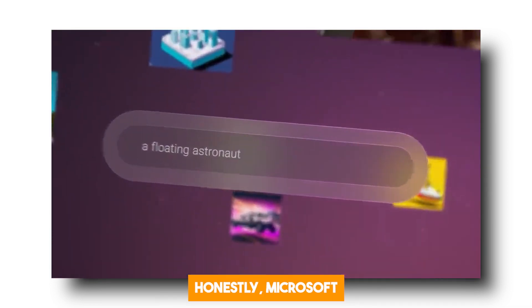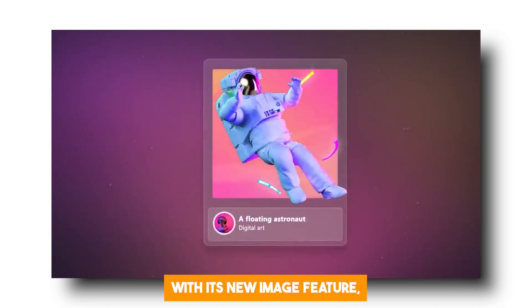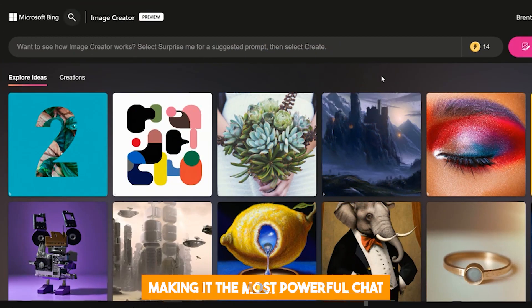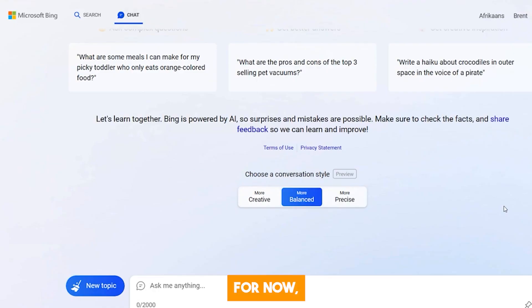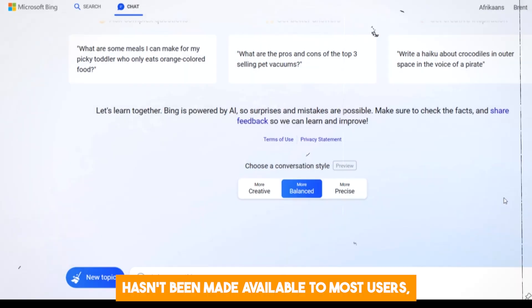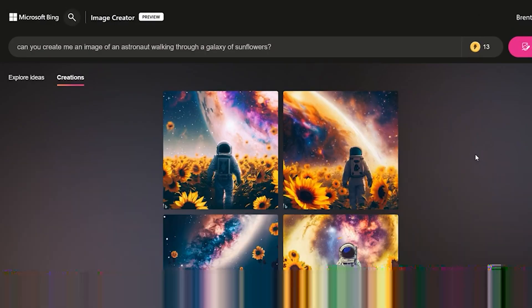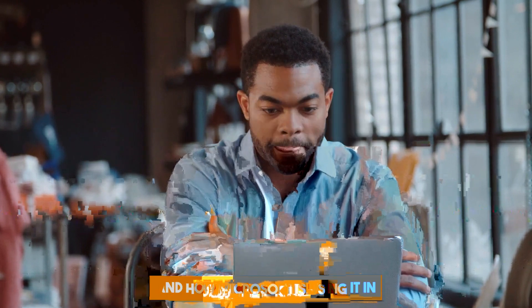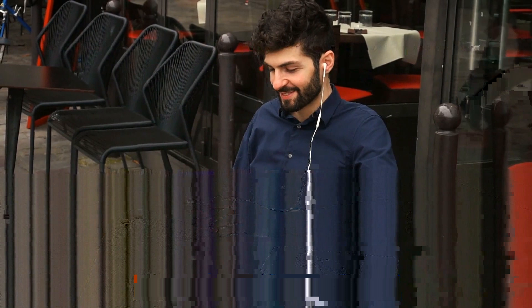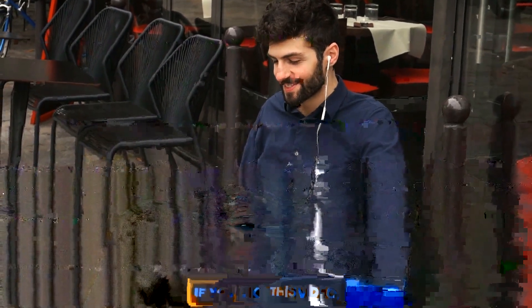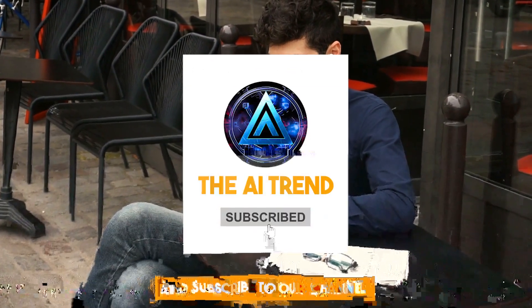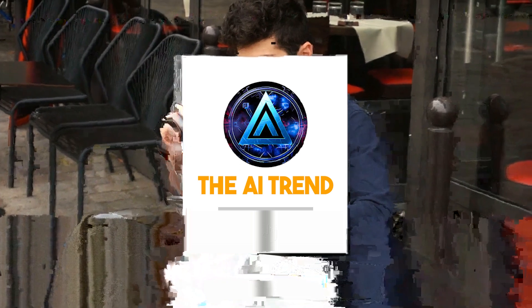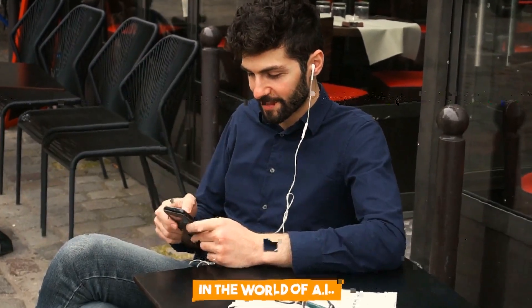Microsoft has supercharged Bing Chat with its new image feature, making it the most powerful chatbot around. For now, the image recognition feature hasn't been made available to most users, but we can expect to see it anytime in the coming months. What do you think about GPT-4's new image feature and how Microsoft is using it in Bing Chat? Let us know in the comments below. If you liked this video, make sure you give it a thumbs up and subscribe to our channel to stay updated about the latest developments in the world of AI.